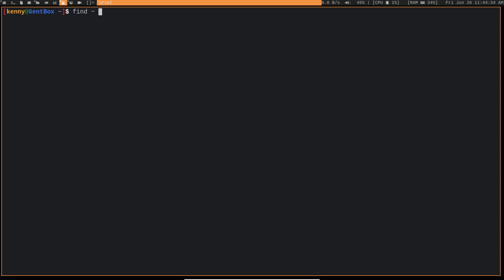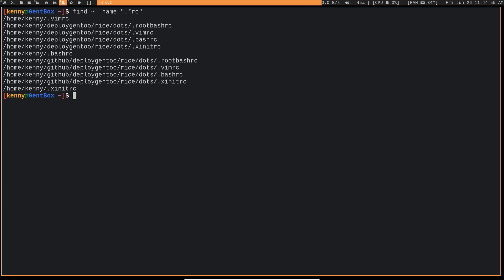So the full syntax is going to be find. And then we want to use name and then double quote. You could also use a single quote here instead. Dot asterisk RC. And remember, again, put single quotes or double quotes here whenever you're using a wildcard in your string that you're searching for.